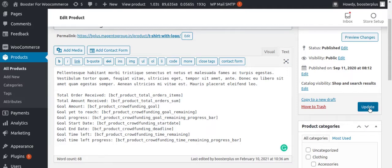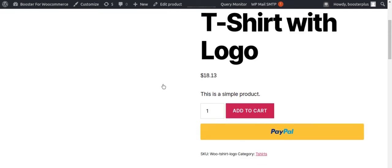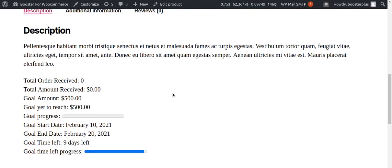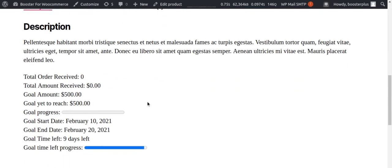end date, etc. Here is how the front end is going to look like. See how the goal progress and end date, goal time left, etc. show up on your website. See, that was easy!